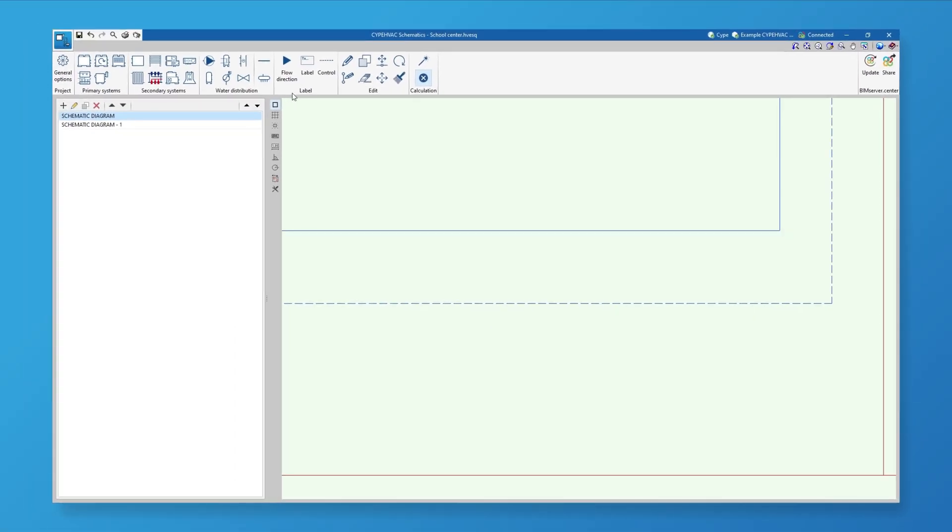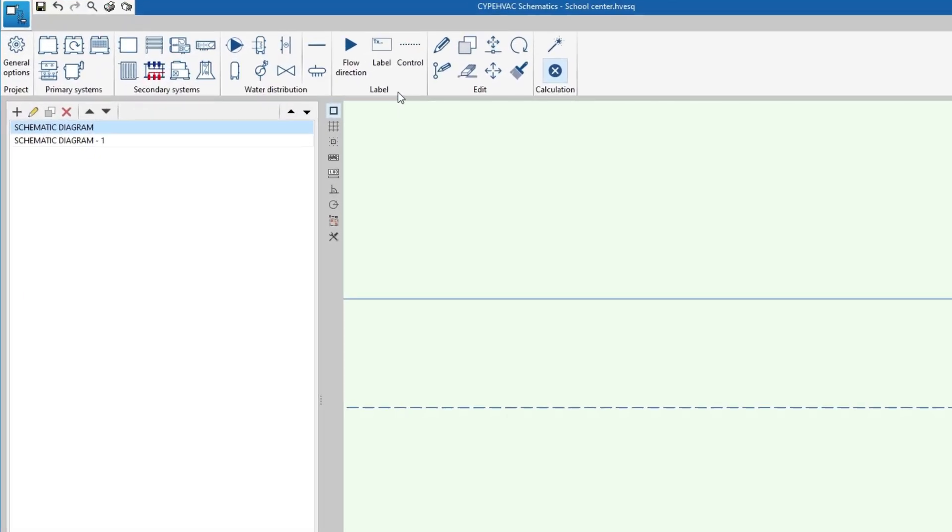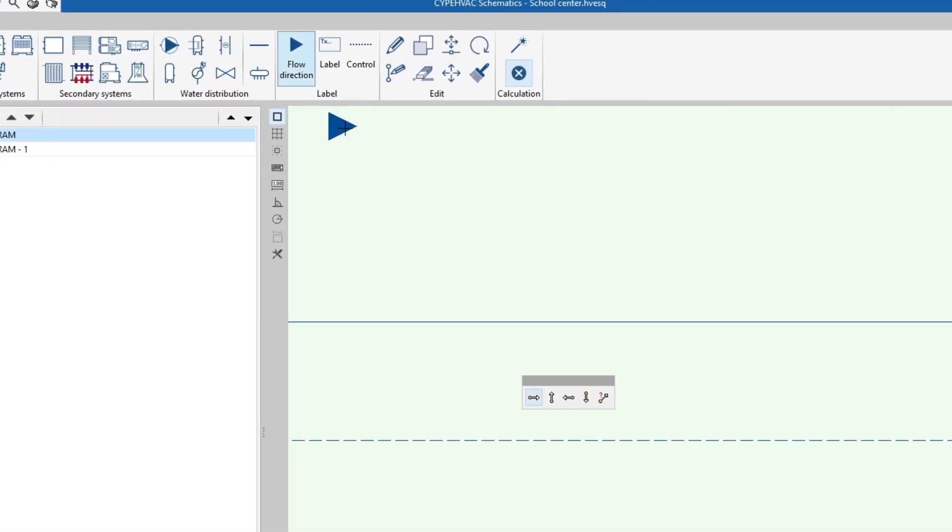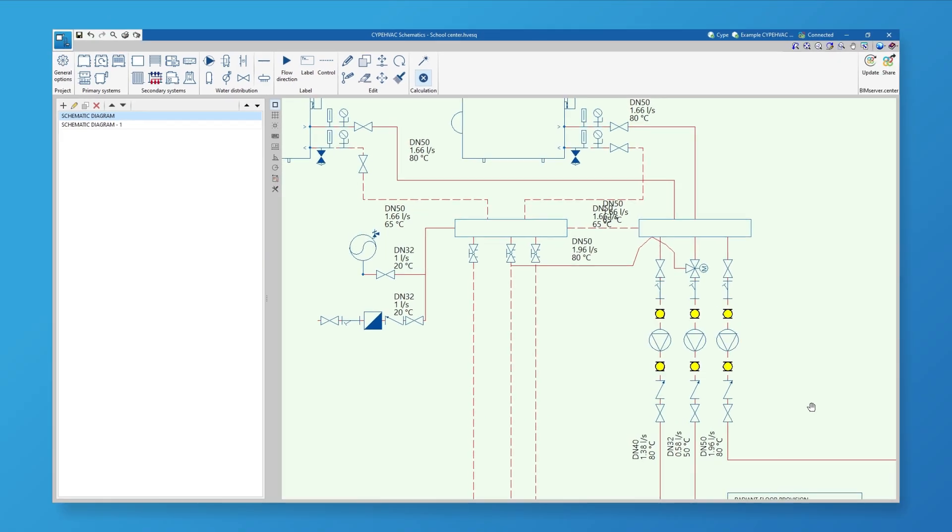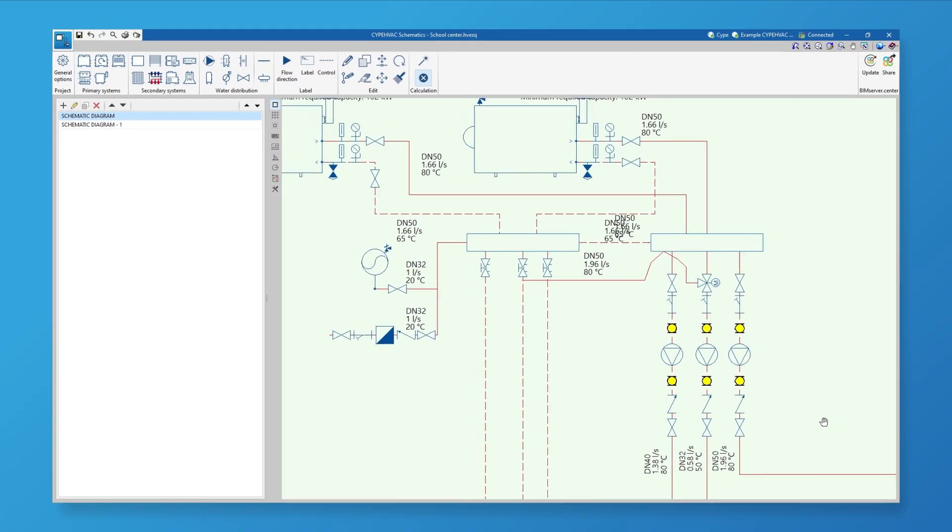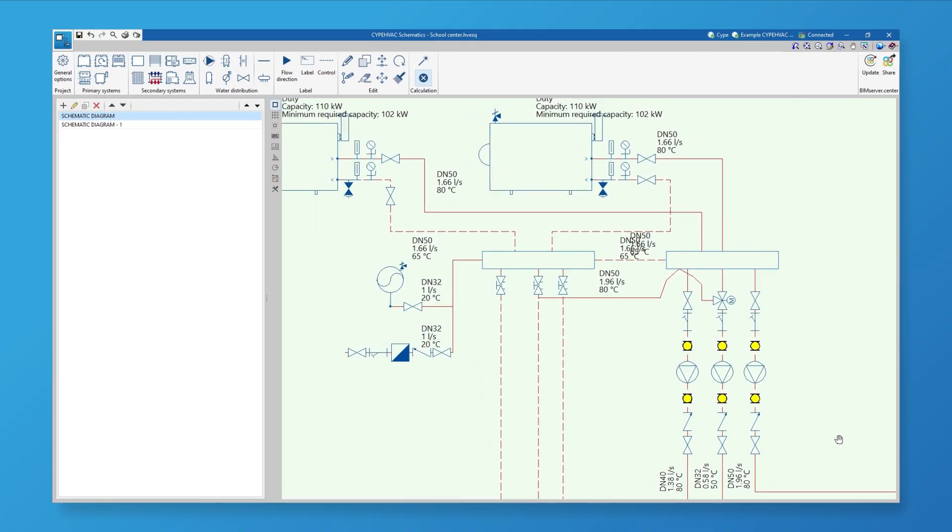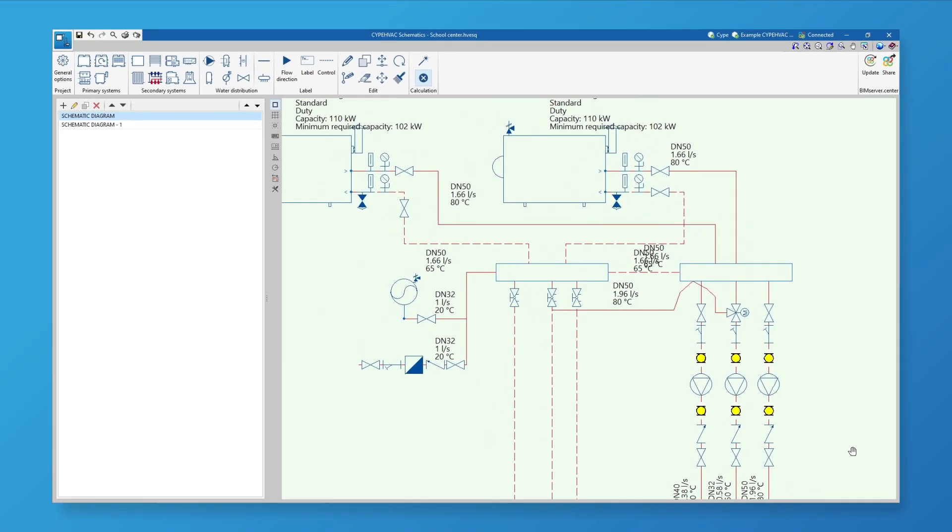We complete the diagram by adding labels to represent the flow direction or the control system. The components are represented by symbols based on ASHRAE standards.